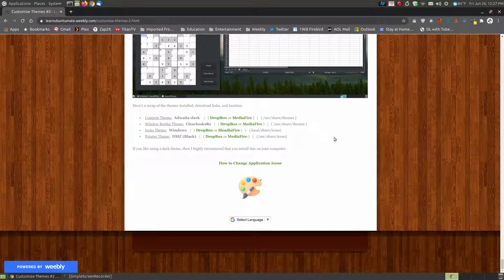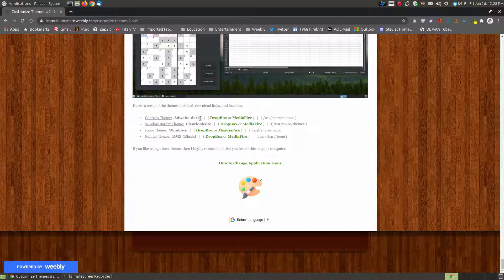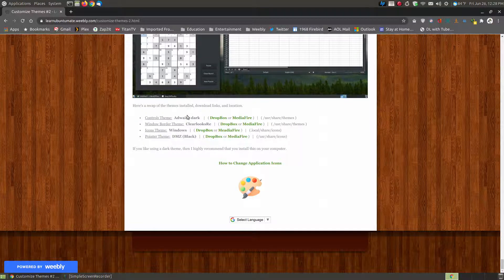I'm going to scroll completely to the bottom. If you're a more advanced or intermediate user, you can scroll to the bottom where I have the individual packages. Now, I'm not the creator of any of these. I found these somewhere across the internet, and I've found other icons and modified them.